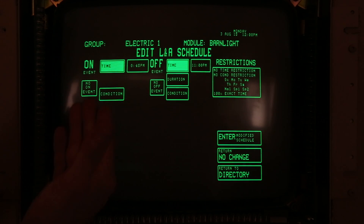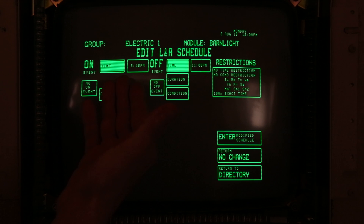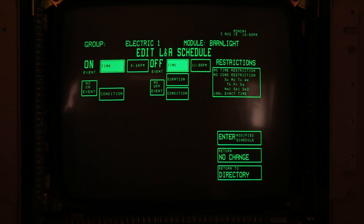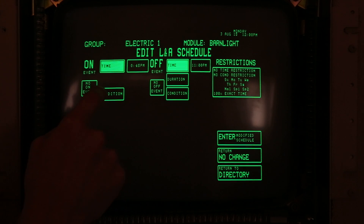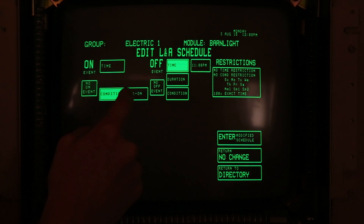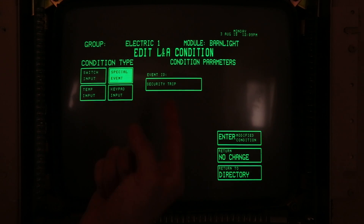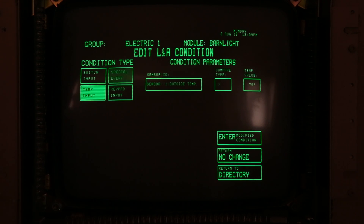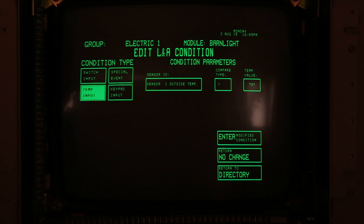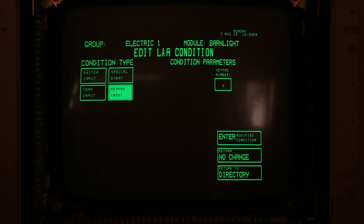Going to the schedule, we can set time and duration for when we want a light to turn on — for example, turn on at 8:45 p.m. and turn off at 11 p.m., or leave it on all night. We can also set on-events based on conditions: if a certain switch is on, if a special event occurs like the security being tripped, it'll turn on the light. Even a temperature input — if the outdoor temperature reaches a certain degree it'll turn on the light. You can even use keypad input where you enter a code on the security keypad and it'll turn on the light.